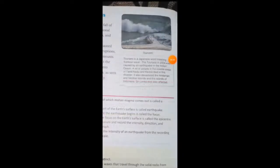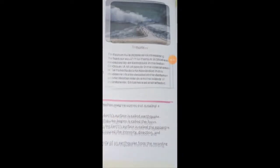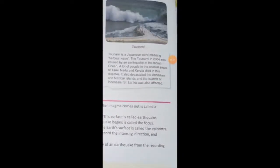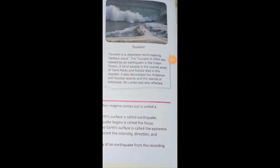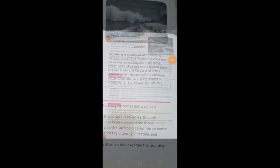Tsunami is a Japanese word meaning harbor wave. The tsunami in 2004 was caused by an earthquake in the Indian Ocean. A lot of people in the coastal areas of Tamil Nadu and Kerala died in this disaster. It also devastated the Andaman and Nicobar Islands, the islands of Indonesia, and Sri Lanka. That's all for today, dear students.